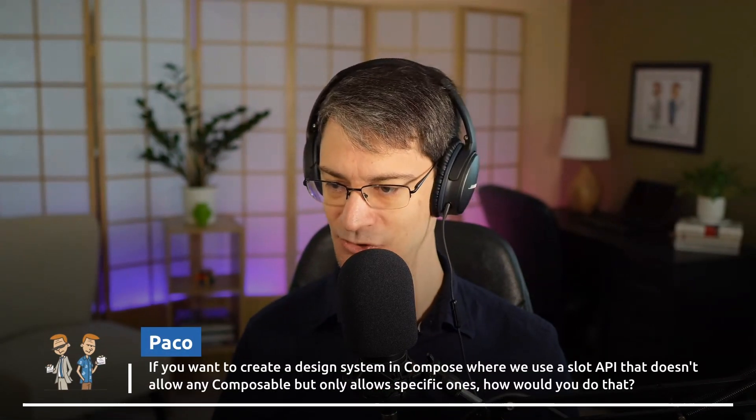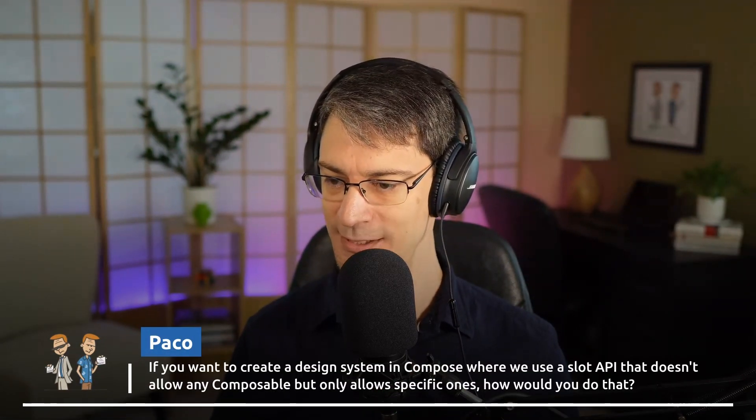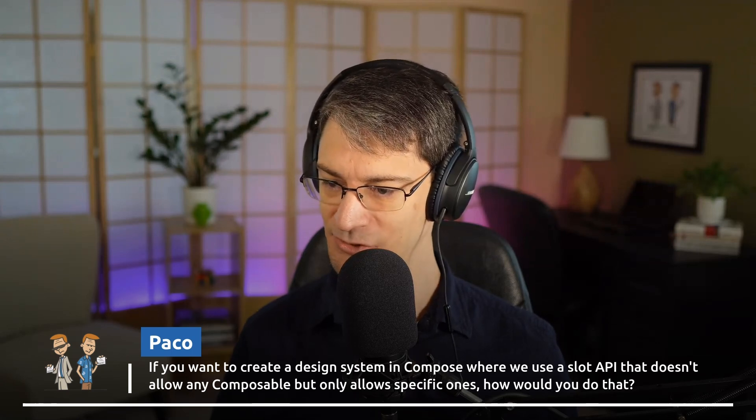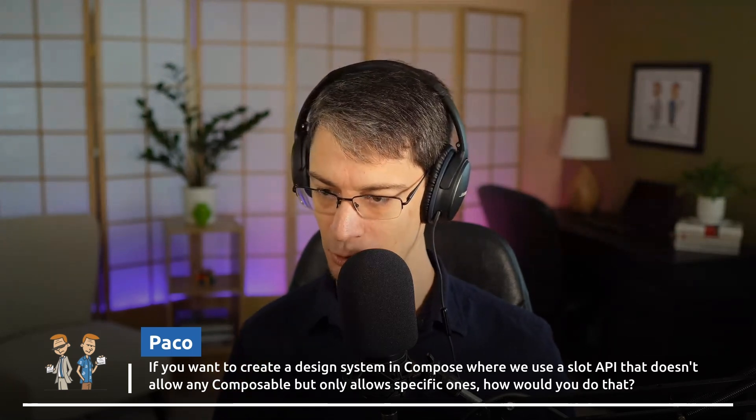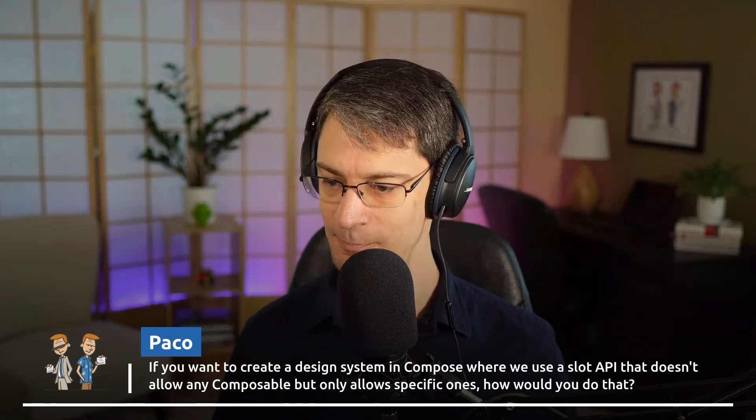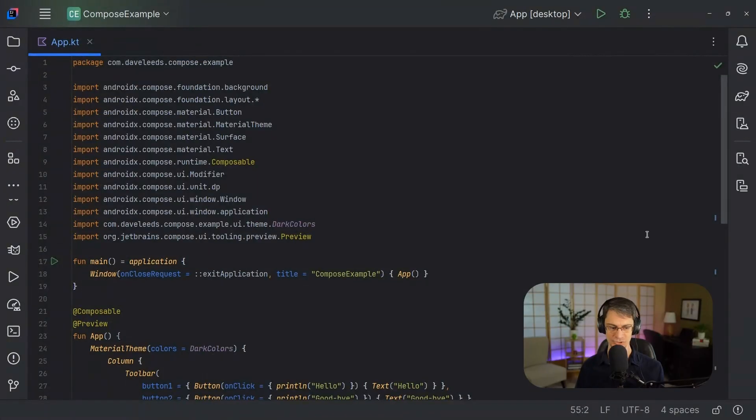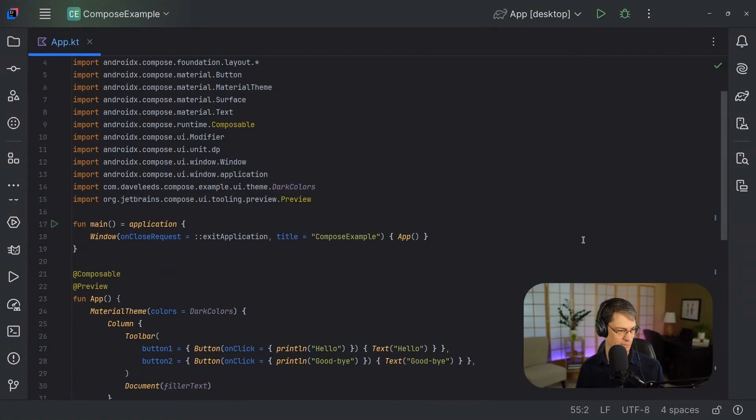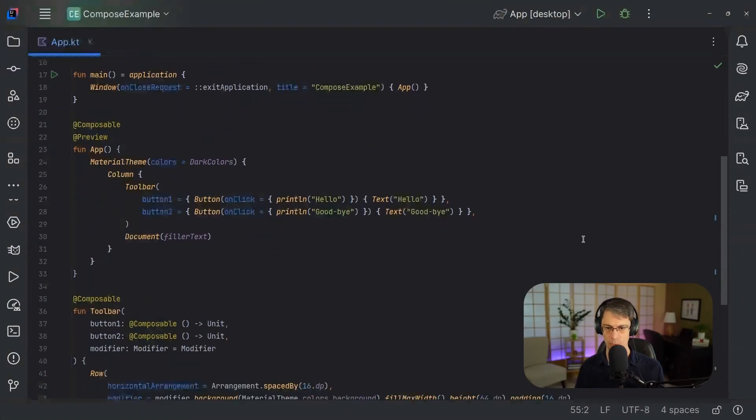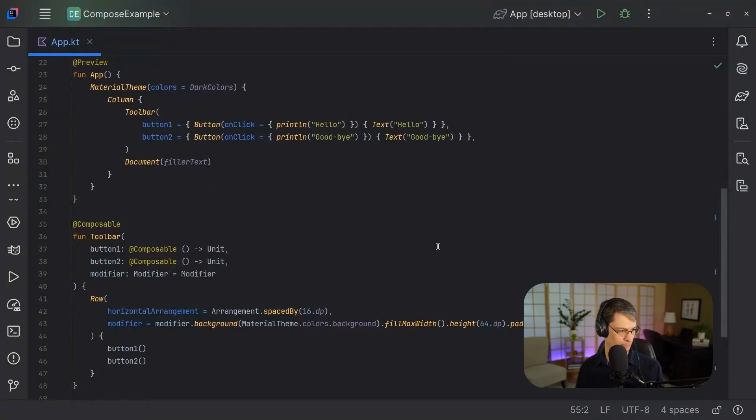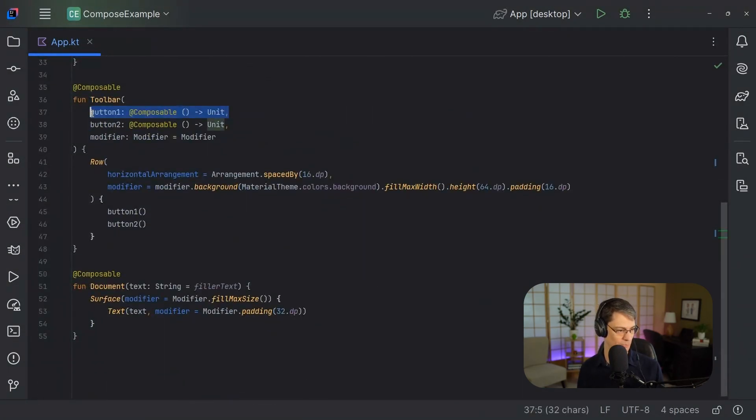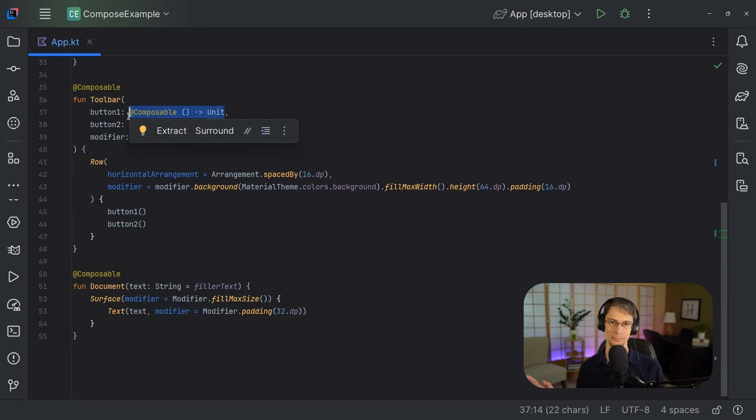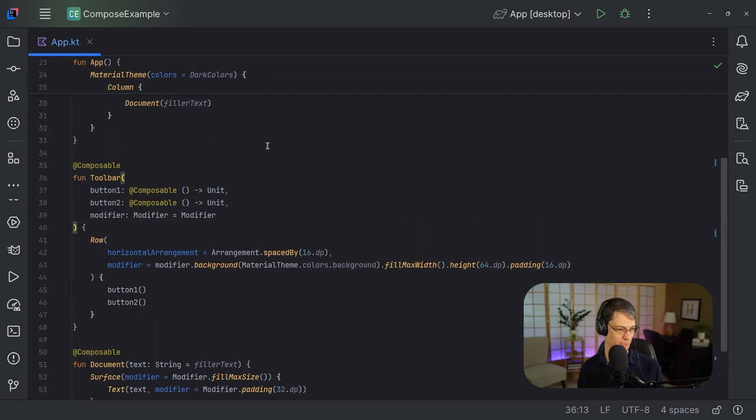Paco asks if you want to create a design system in Compose where we use a slot API that doesn't allow any composable but only allows specific ones, how would you do that? Here I've got some example code where I've got a toolbar composable. So we've got a toolbar composable and you can see we've got button one and button two and we're just accepting this type here, which is basically just wide open. Any kind of composable that you want to pass to it, you can pass to it.